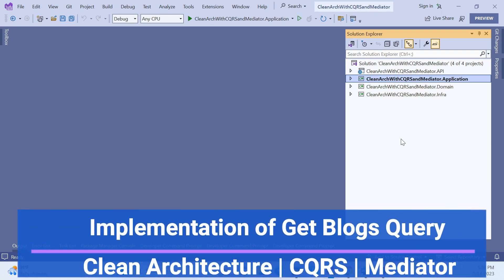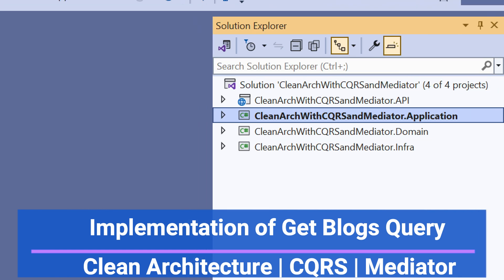Hello everyone, welcome back to my channel. This is the same series on Clean Architecture with CQRS pattern and MediatR. So far we have covered an overview of Clean Architecture, CQRS pattern, and MediatR, as well as creating a project structure with the API layer, user interface, application layer, domain layer, and infrastructure layer.